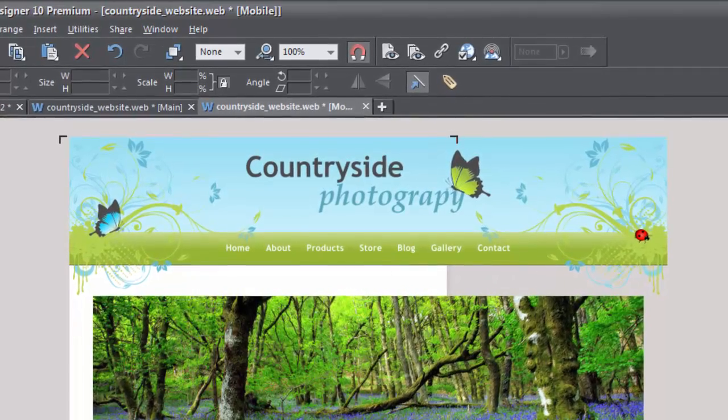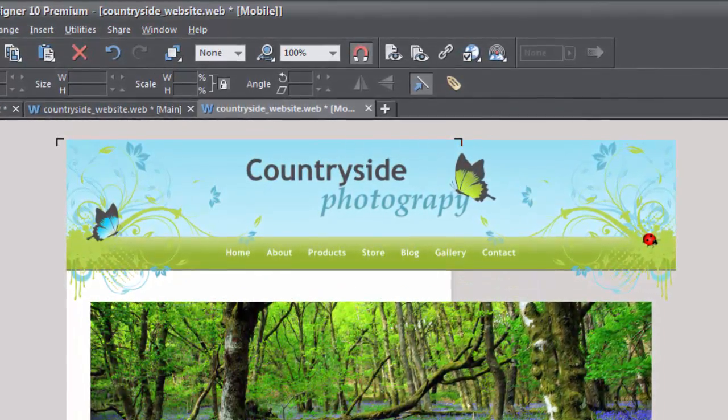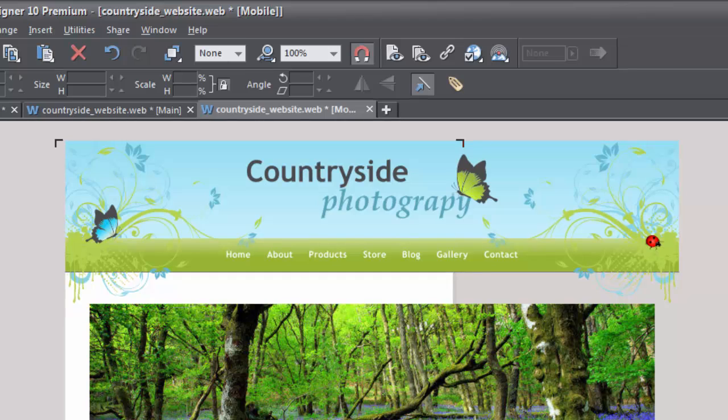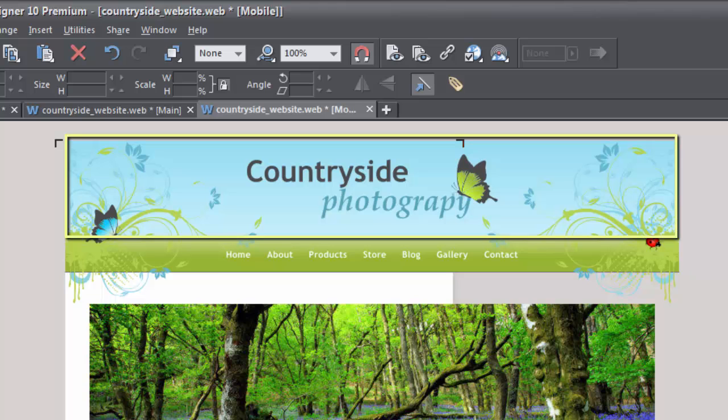I'll also give you some tips on a couple of more advanced options for optimizing your sites for mobiles. Straight away you can see I have an issue with the heading which I can't select. That's because it's on the page background layer.